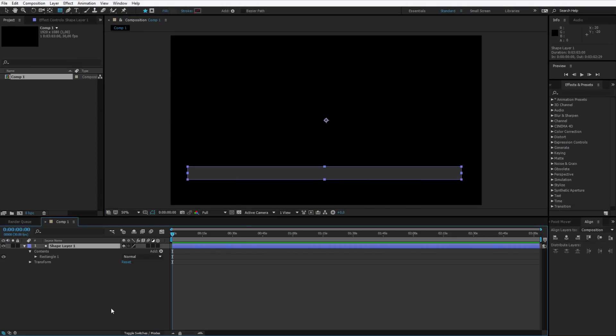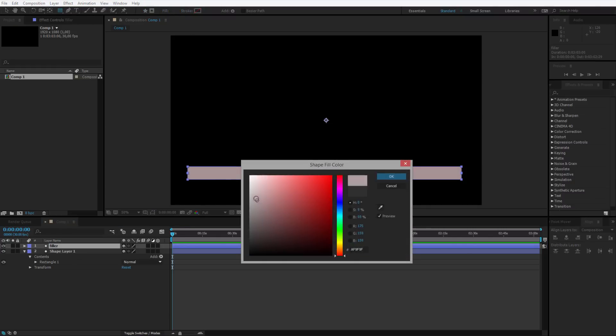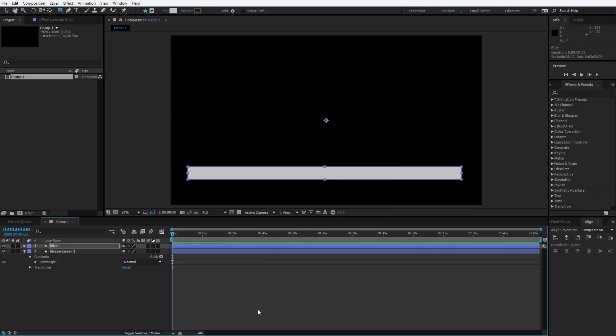Now I will duplicate it and this will be the filler. Let's say that the fill will go something brighter, like that.